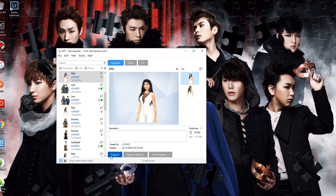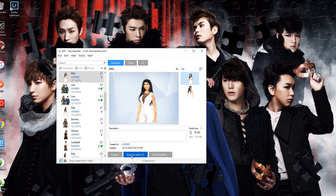What we are worrying about is the Export or Export with CC. This is where you would create your zip file. You can export her by herself — just the sim herself — or you can export her with her CC. Now, keep in mind that you cannot upload your sim with the CC to any website, because that's against the creator's terms of use. But you do have those two options.